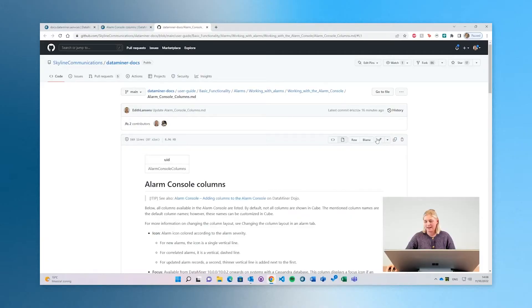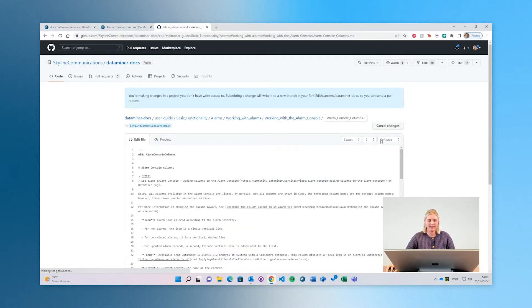Welcome to the second video on making a contribution to the DataMiner docs. In the first video, I explained the difference between a small and a larger contribution. A small contribution would be correcting a spelling mistake via the quick edit mode online, shown in the previous video. In this video, I will show you how to set up everything to make a larger contribution.